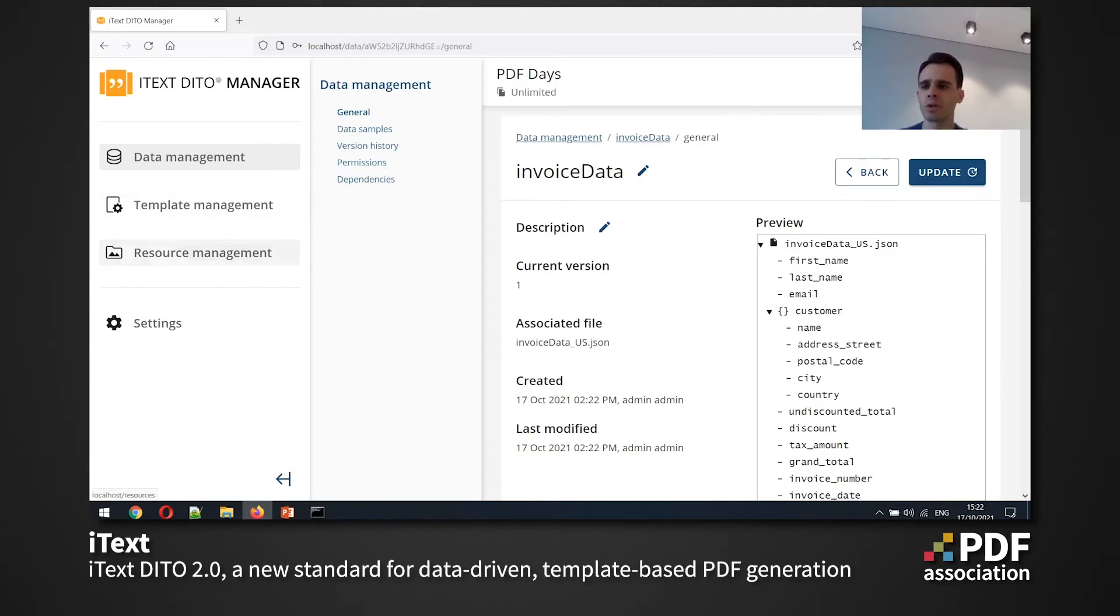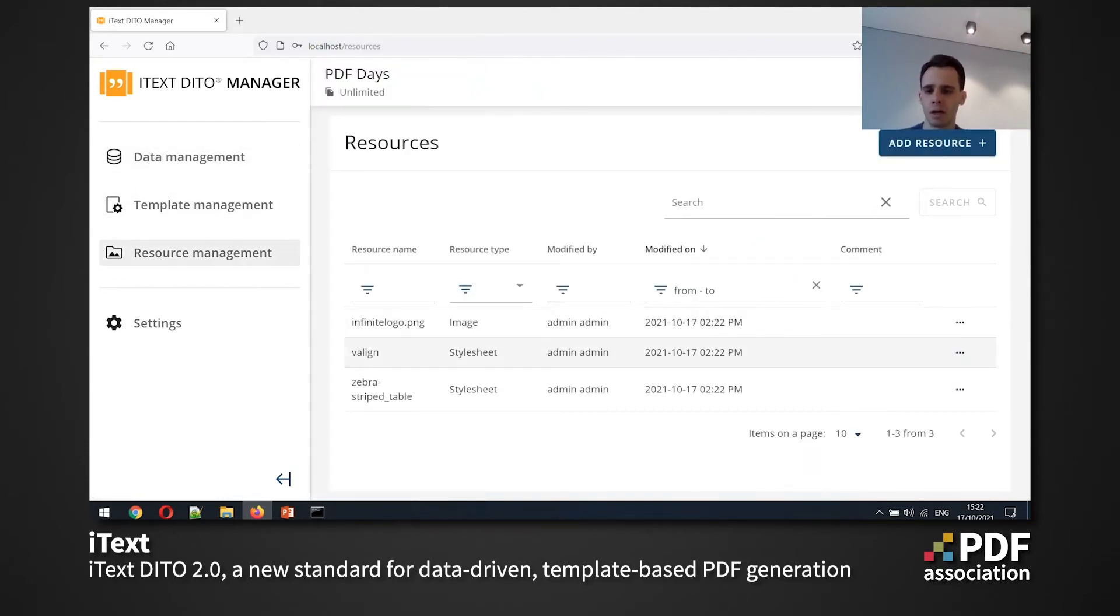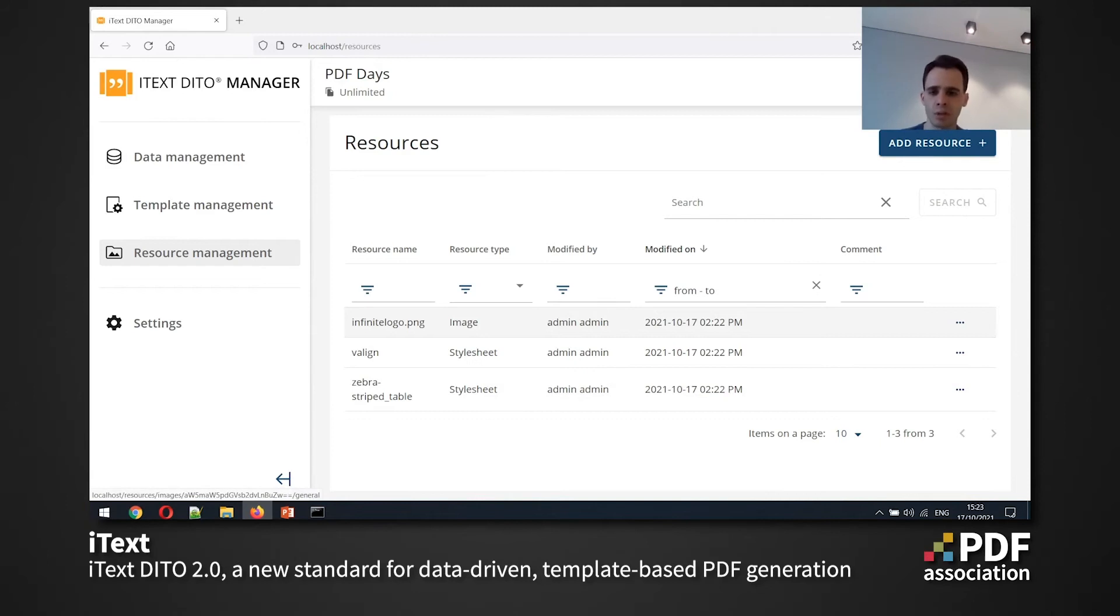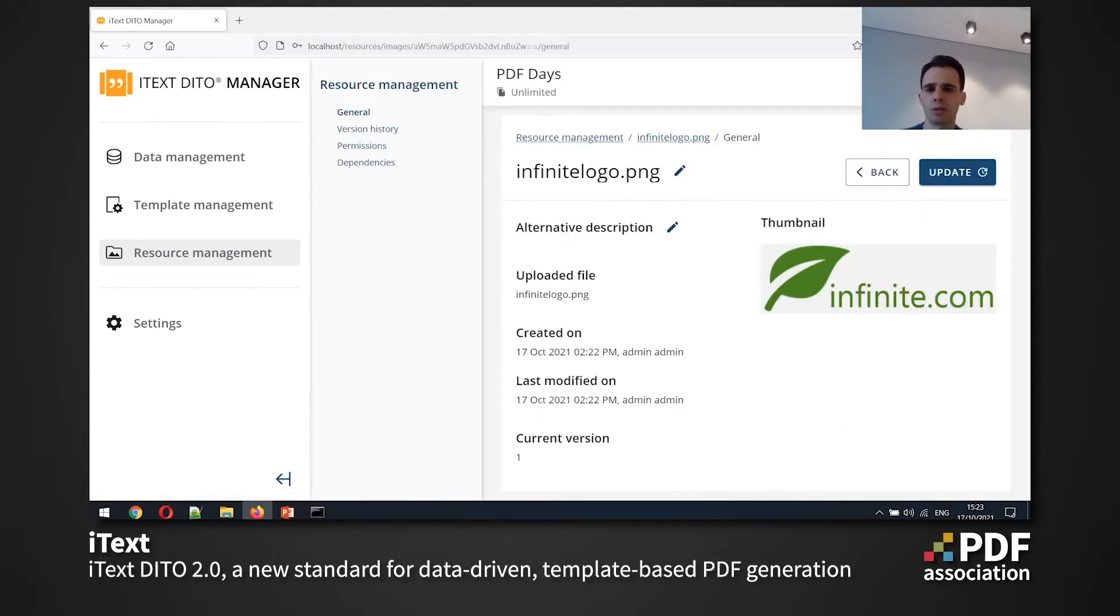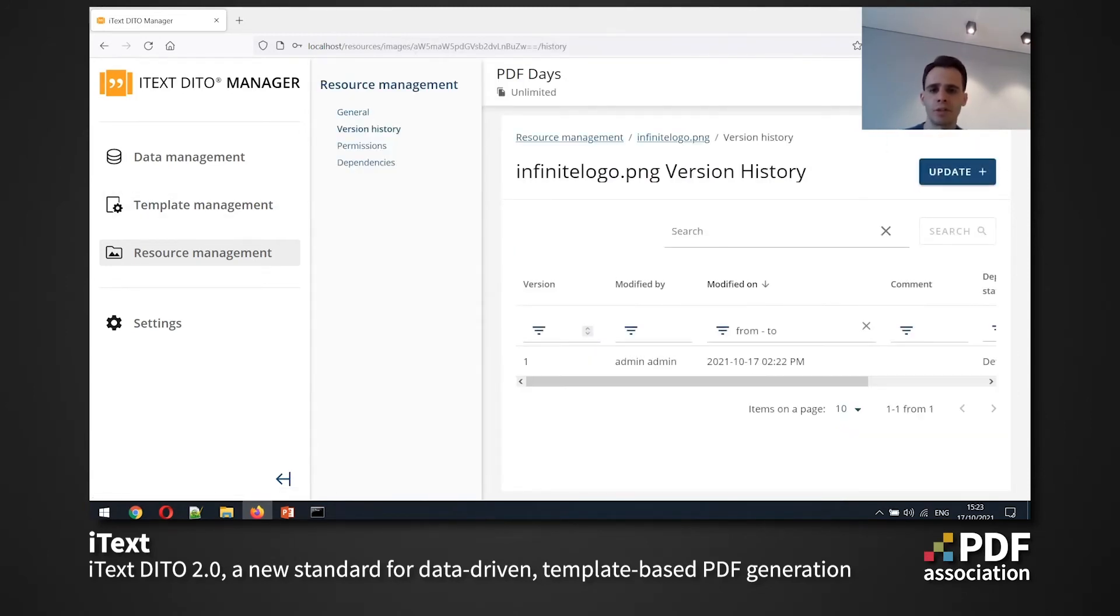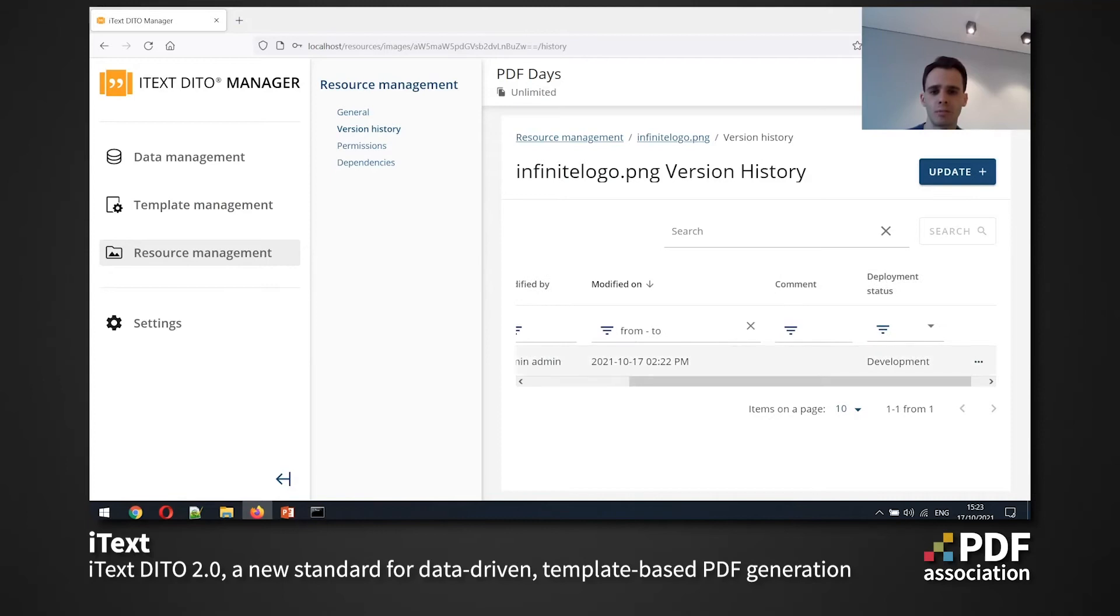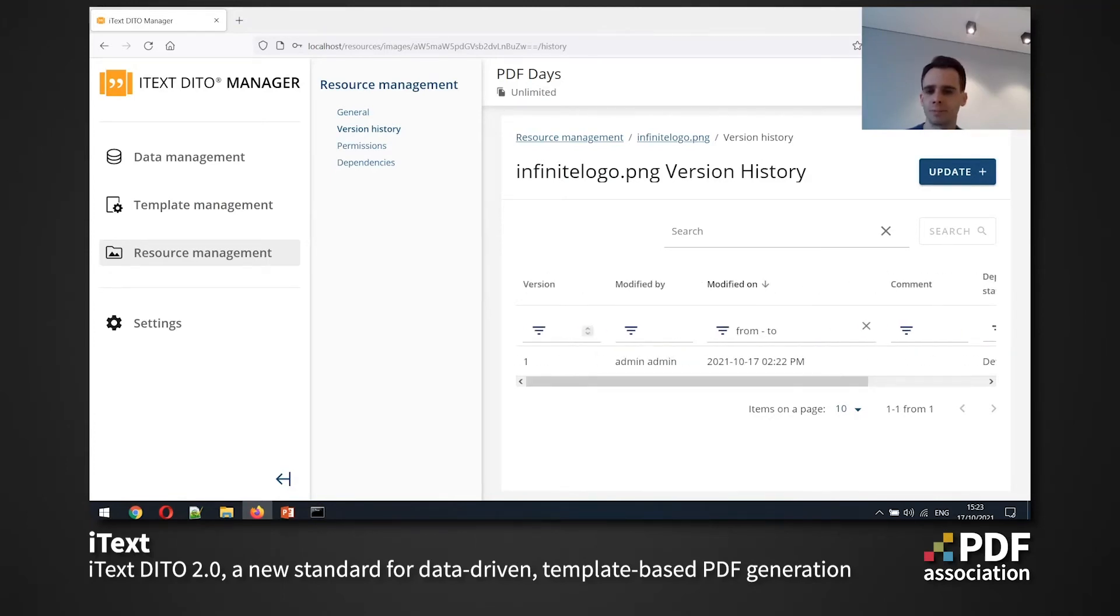So resource management tab contains images and style sheets in my cases. And the key here is reusability. So I can reuse this image in any template I want. And also of course, every entity has versions here. So for instance, this image has version history as well. And we can see that it's been just modified.